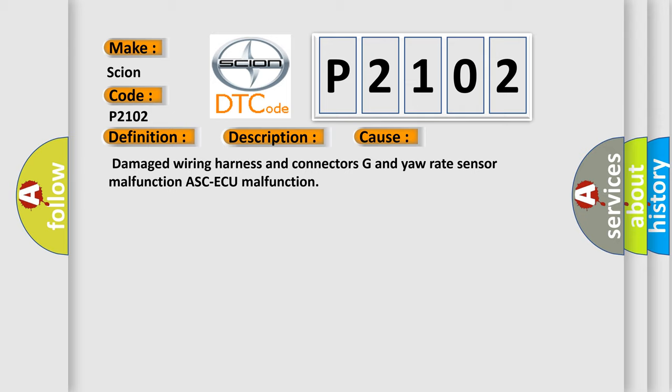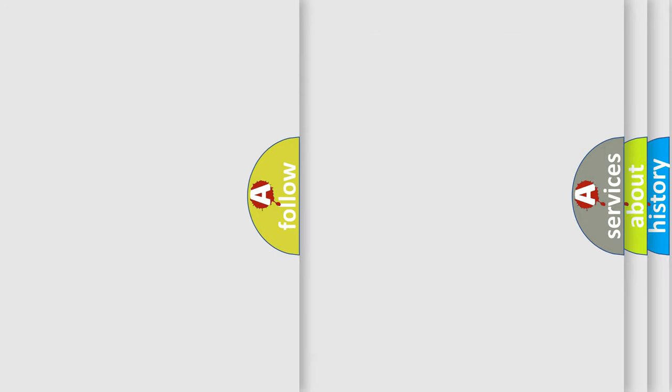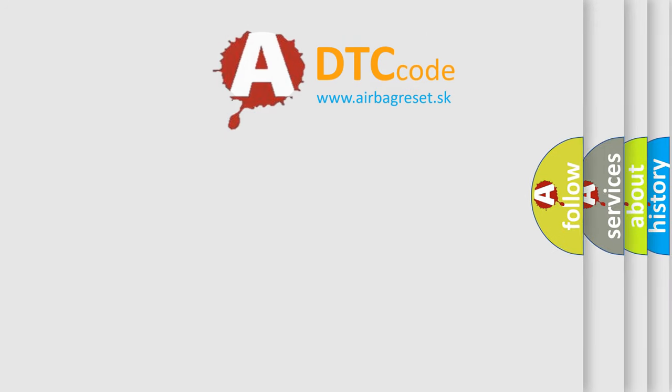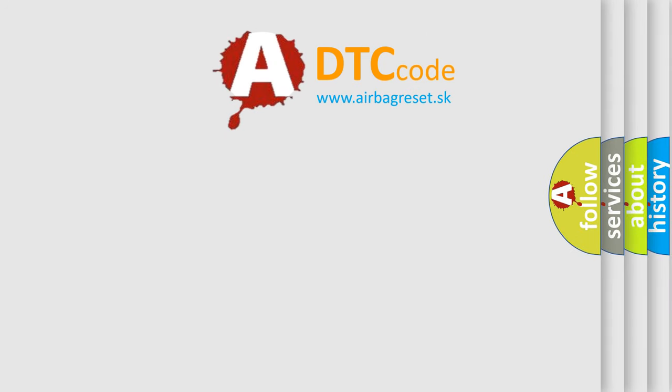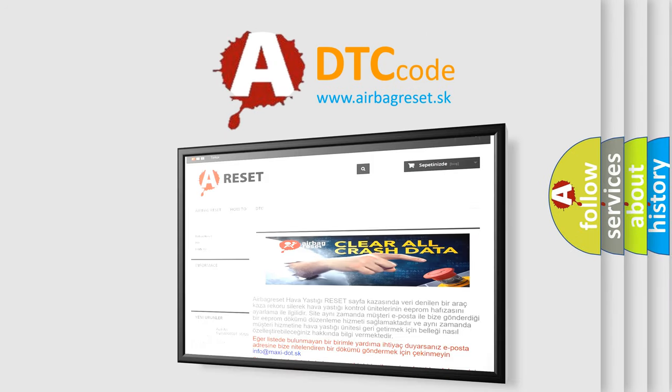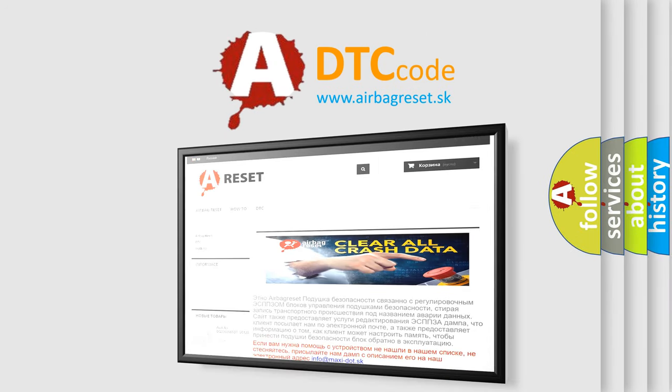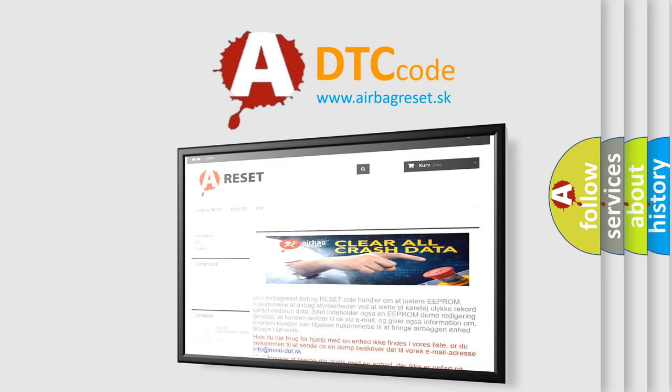The airbag reset website aims to provide information in 52 languages. Thank you for your attention and stay tuned for the next video.